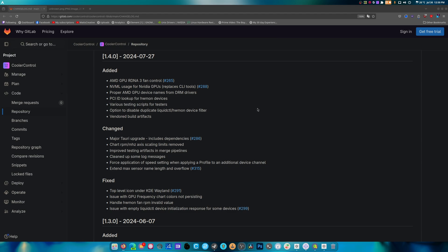Now they have proper AMD device names for DRM drivers, which is also pretty big. So it should show your proper driver name now. And there's PCI ID lookup for hardware monitor devices. Various testing scripts for testers, options to disable duplicate liquid CTL and hardware monitor device filters, and vendored ID builds. And there's a ton of other stuff.